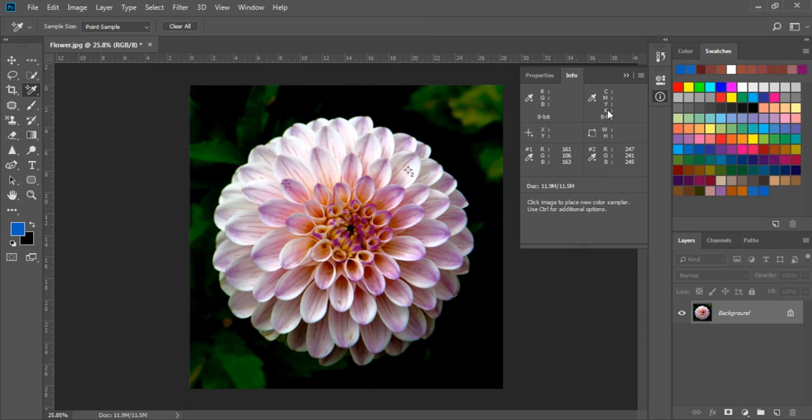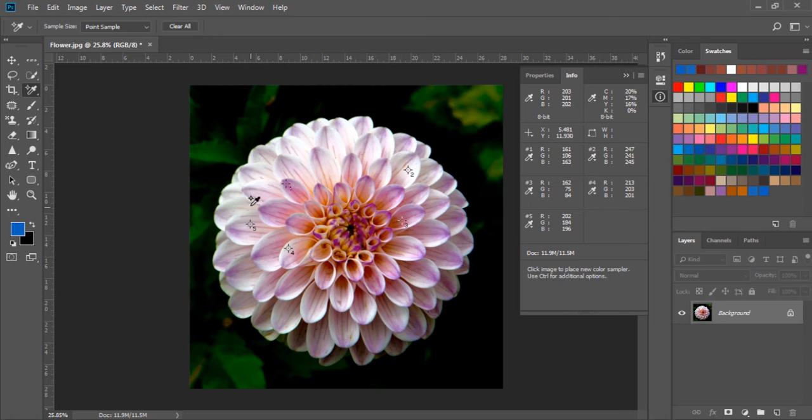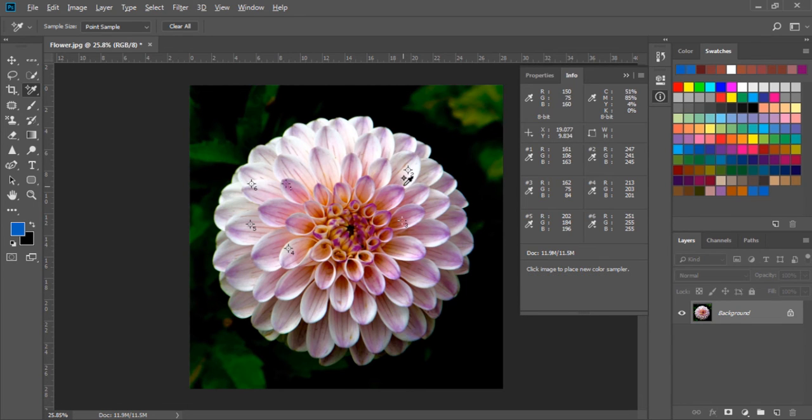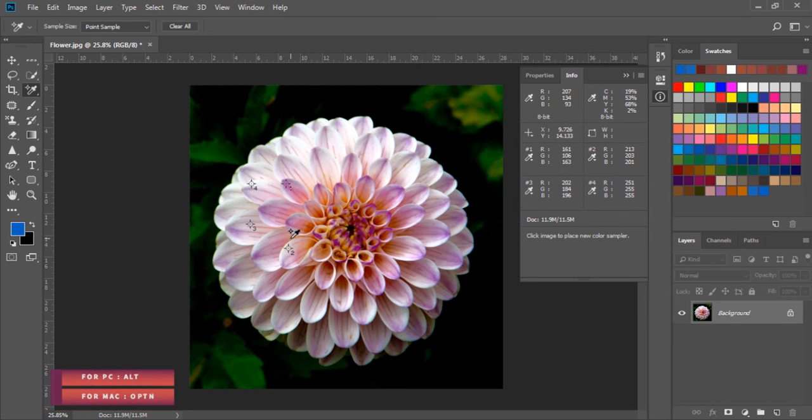If I click many times you can see we have many points sample and we have all of its color info. If you would like to delete any point you can just press and hold the Alt key and click and delete it.